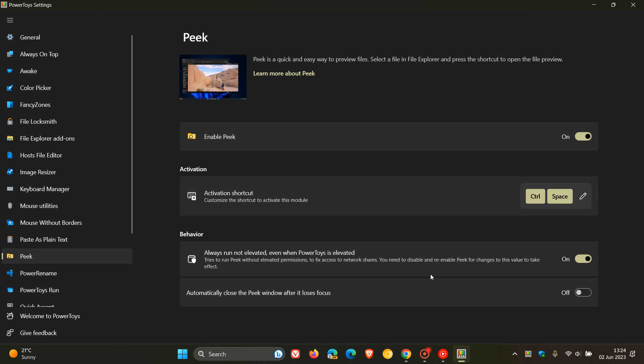They also fixed a playback notification that would stick when using Peek. Peek now also tries to appear on the same monitor as the File Explorer window that triggers it. There's also a performance improvement where they've reduced Peek memory usage and possible leaks.